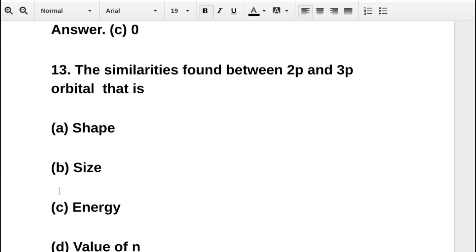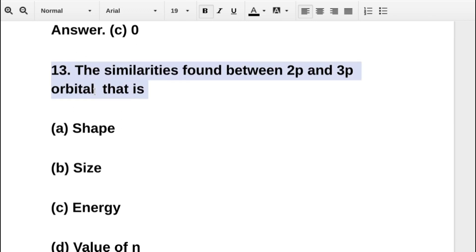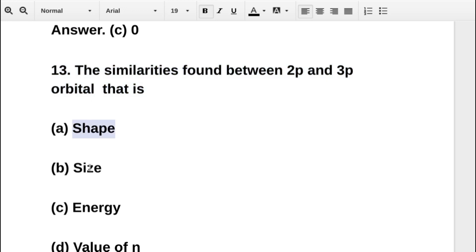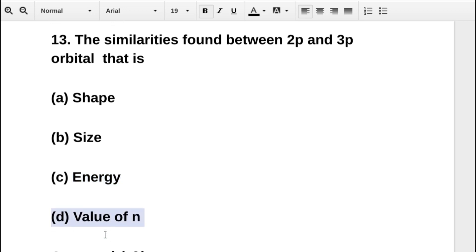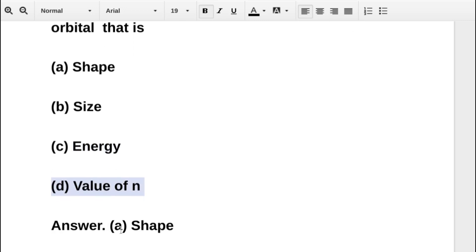The next question asks: the similarity found between 2p and 3p orbitals is — option A shape, option B size, option C energy, option D value of n. The correct answer is option A: shape.